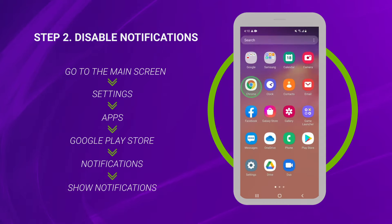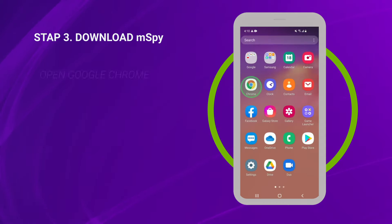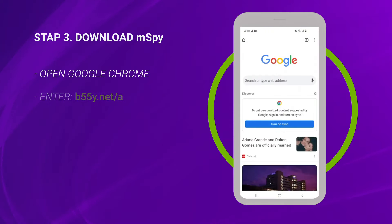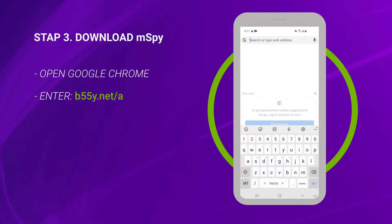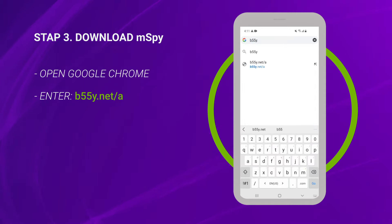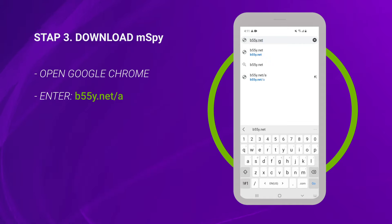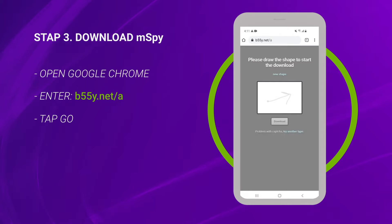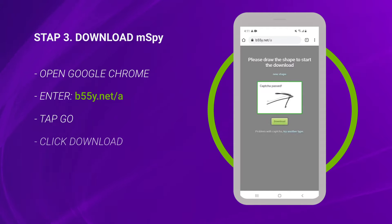Let's download the mSpy installer. Open Google Chrome and enter the following address to the address bar: d55y.net/a. You need to pass the captcha verification to download mSpy. Simply draw the shape and click Download.